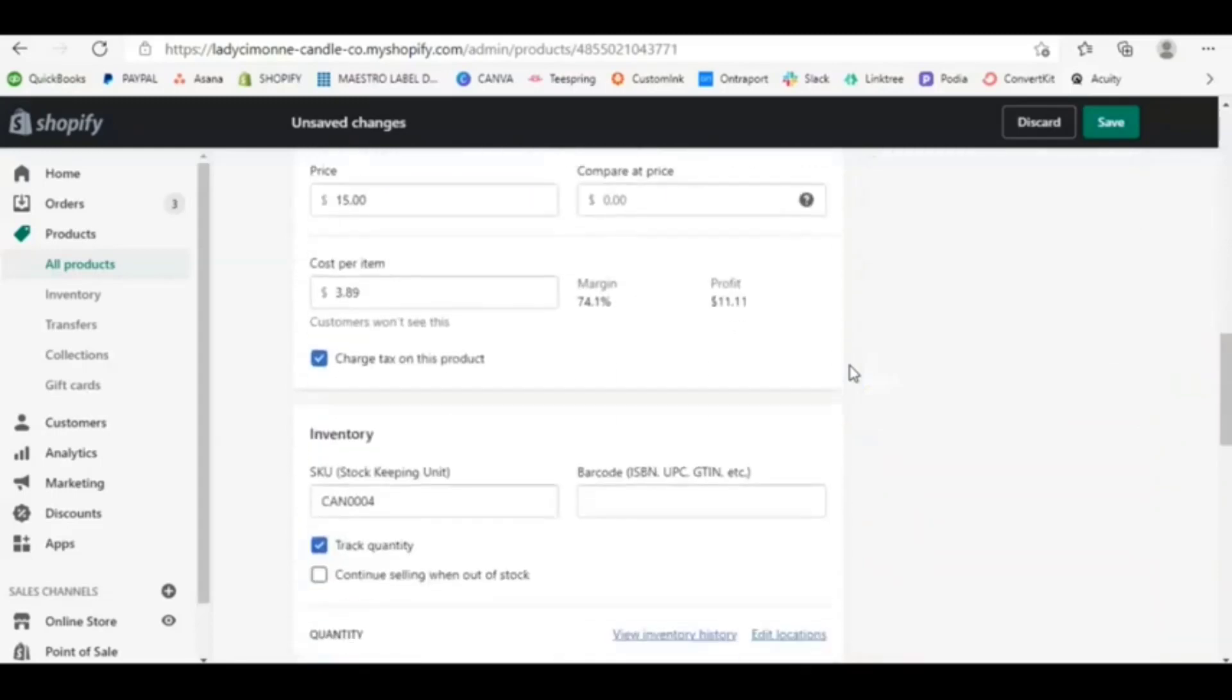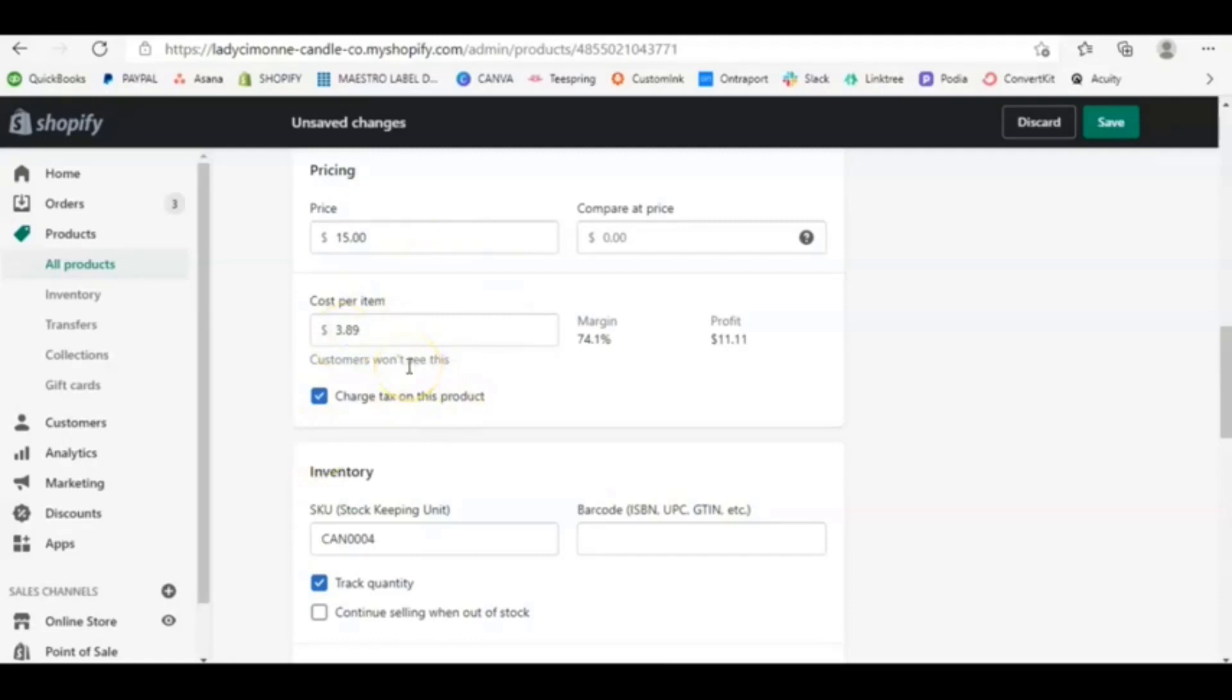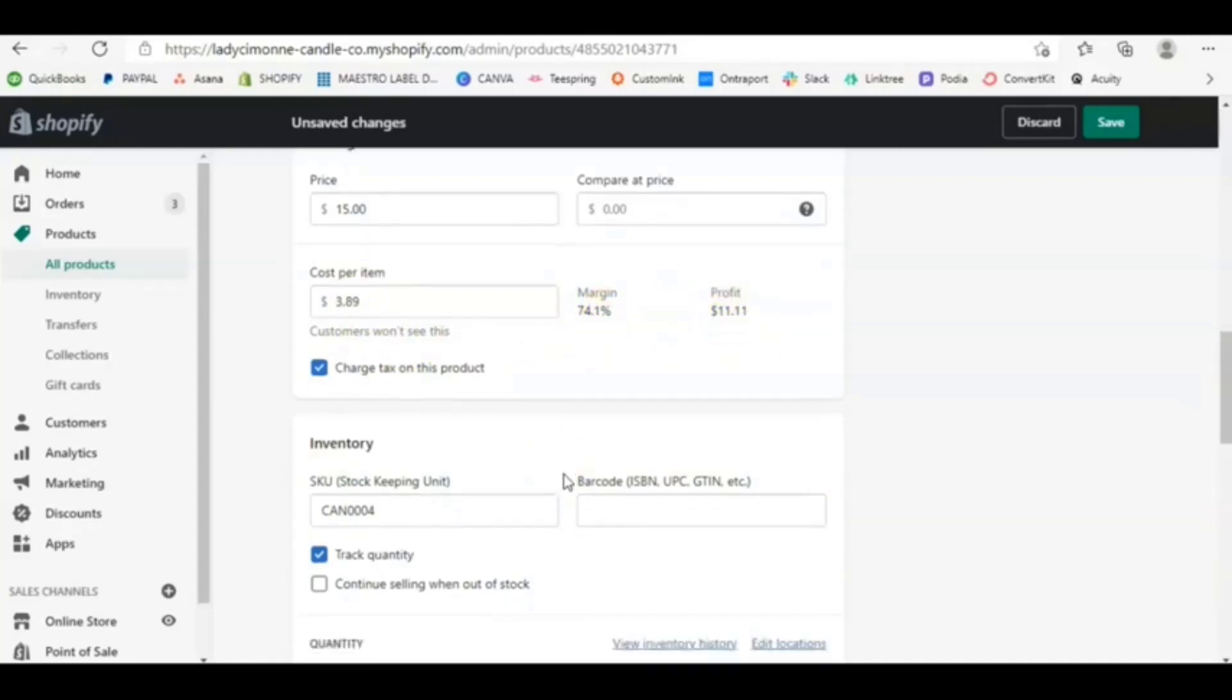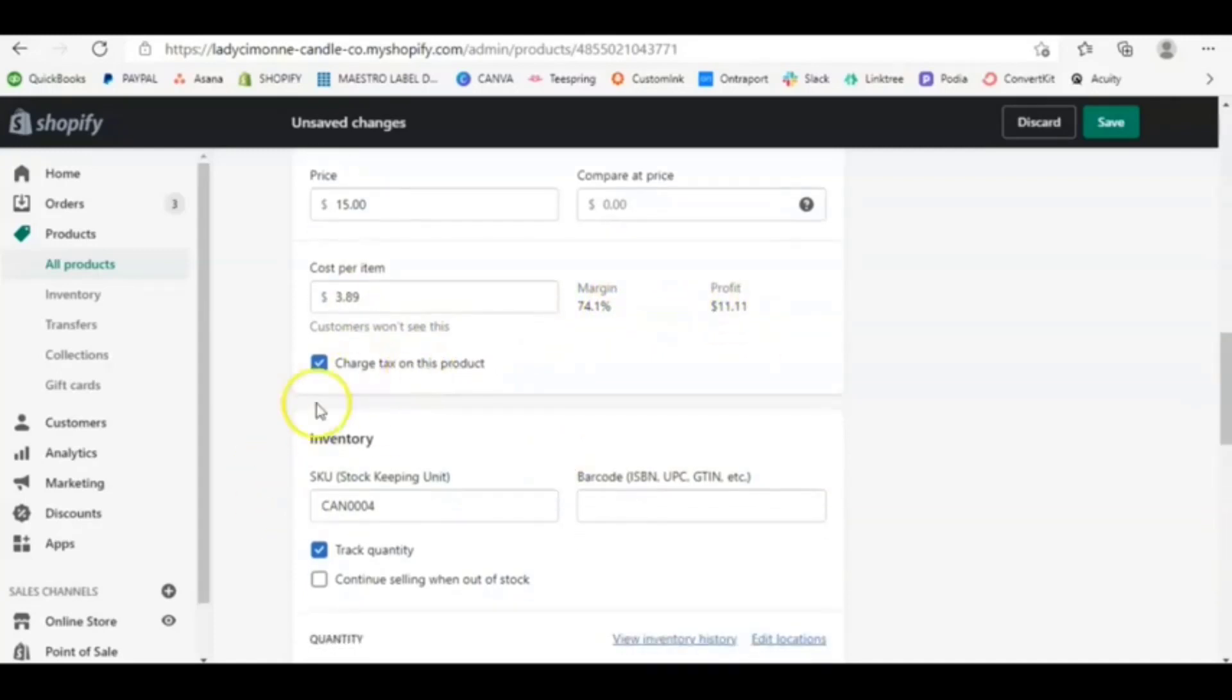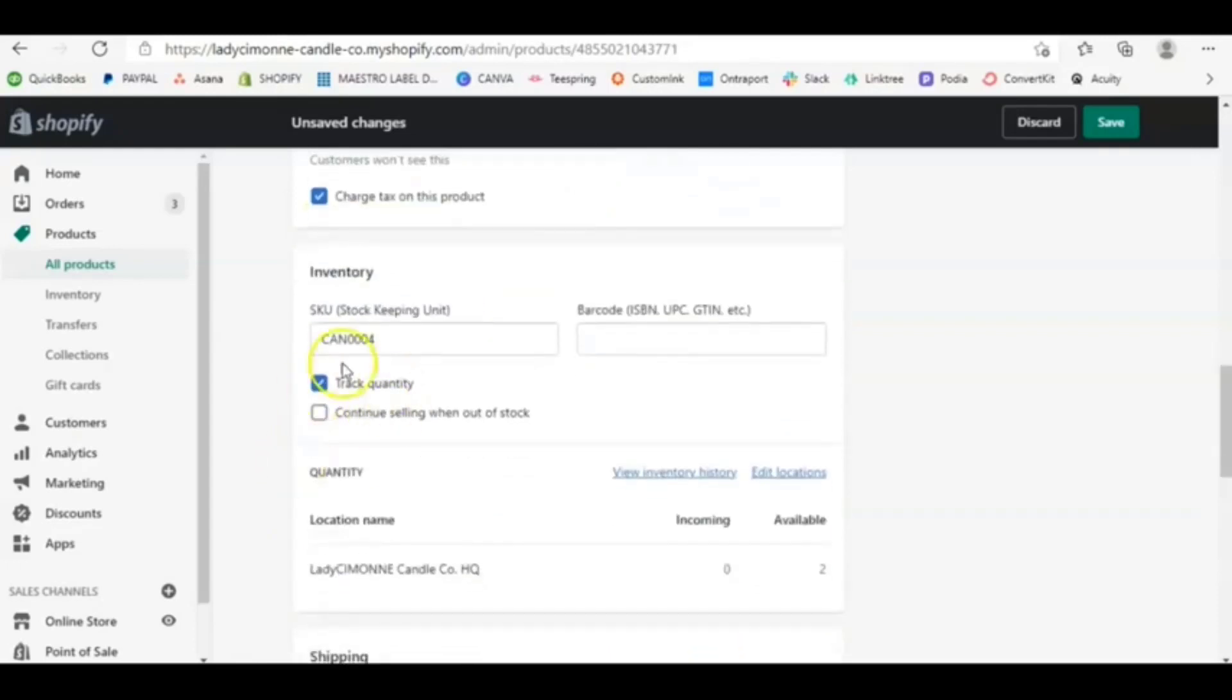And so when it comes to setting up your pre-sale, what you want to do is go ahead and set your price. And so I sell my candles for $15. Cost per item is not required to enter here, but I like to enter it because it just gives me an idea of what my margin is and how much I'm profiting off of each candle. You want to make sure you're charging tax and you're collecting your sales taxes in your state, that is important.